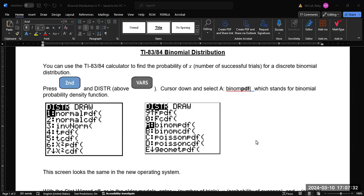Okay, so in this video we're going to be looking at calculating probabilities using the binomial distribution in the TI-83 or 84.